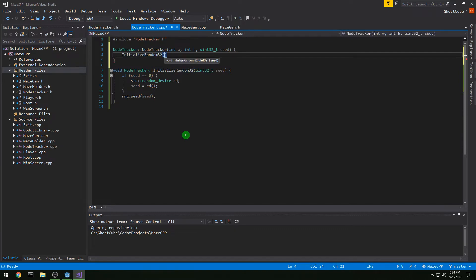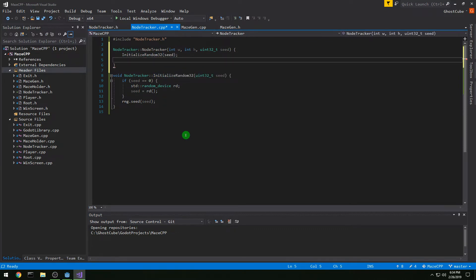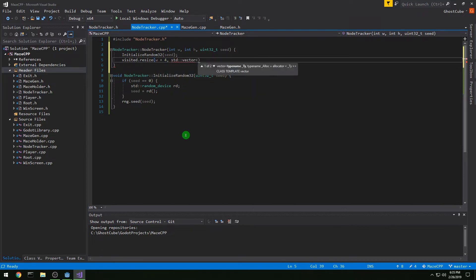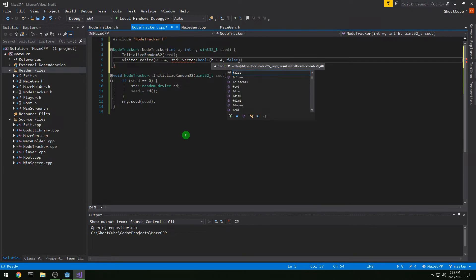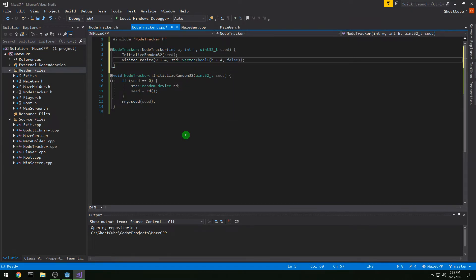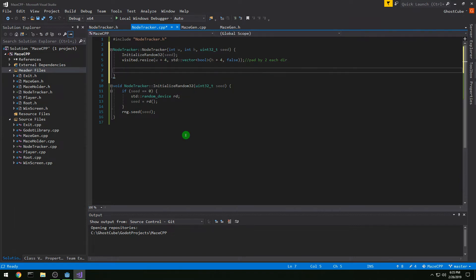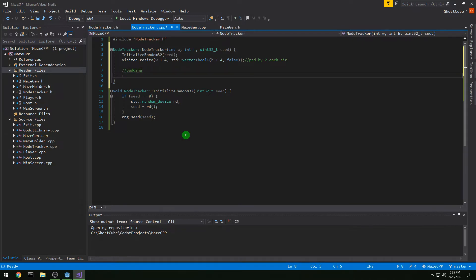We're going to call initializeRandom32 with seed, and then we are going to do visited.resize, setting it to w plus 4, with std::vector of bool of size h plus 4 initialized to false. This is going to initialize the whole thing to false. We're padding by two in each direction, that's why we have the plus four — because we step by two instead of by one, so we want to pad the extra.